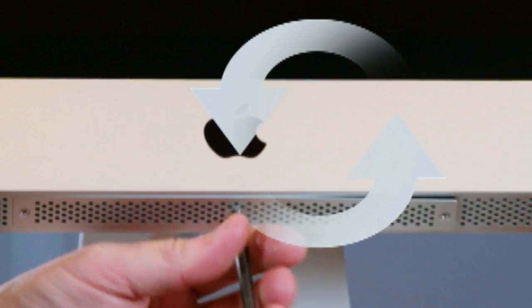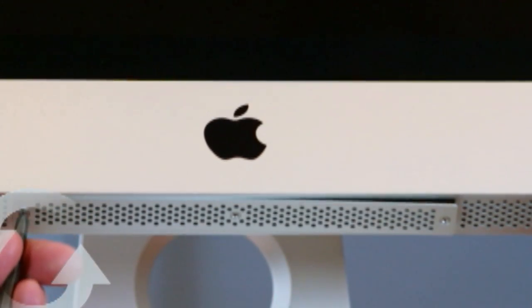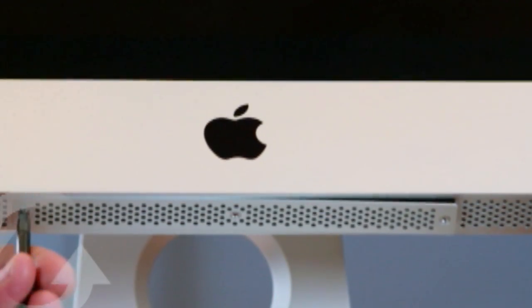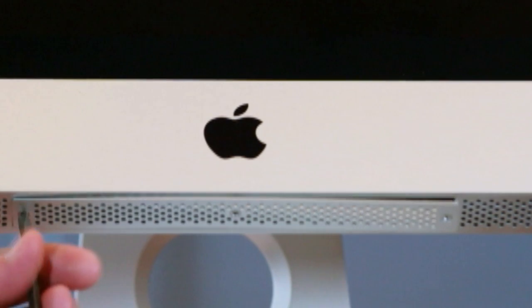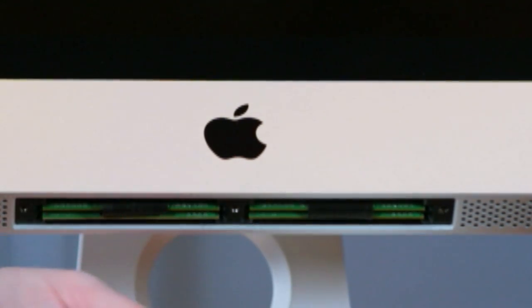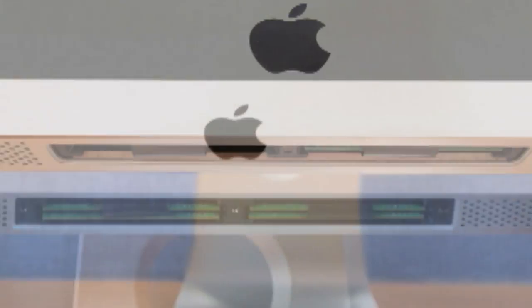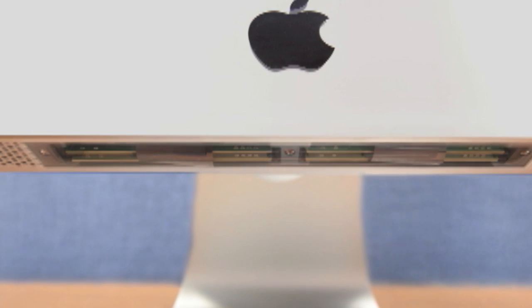Using your Phillips head number two screwdriver, unscrew the bottom panel, twisting the screws in a counterclockwise direction. Once the access panel is removed, you will see two memory slots or four memory slots, depending on which model you have.